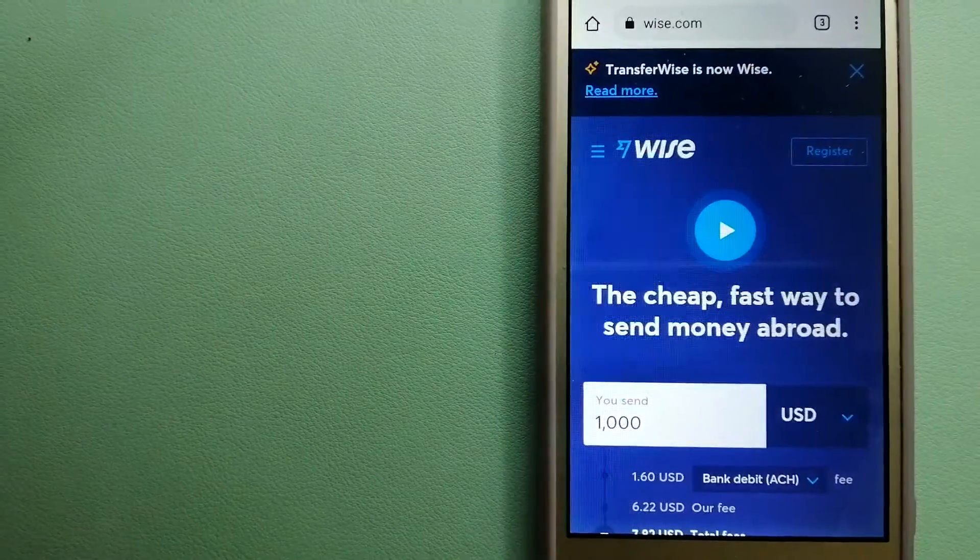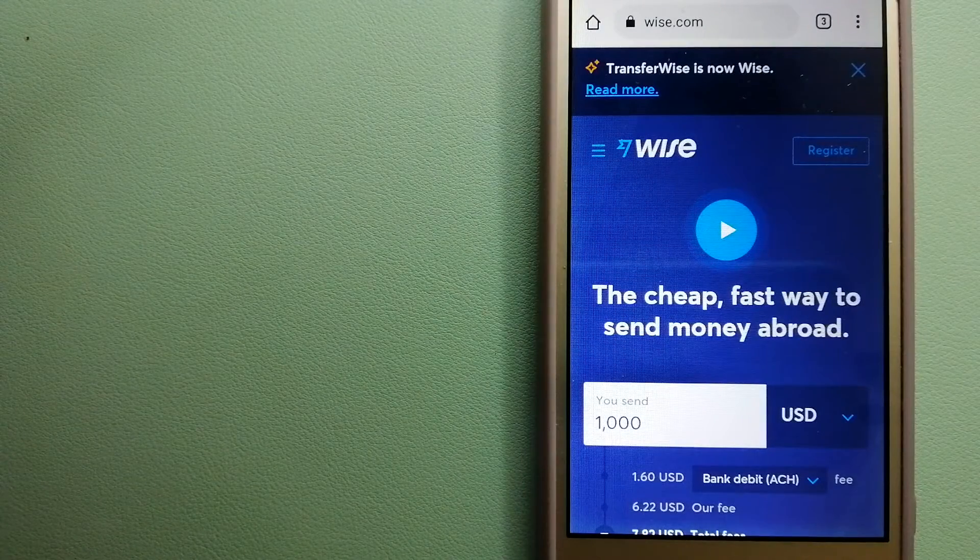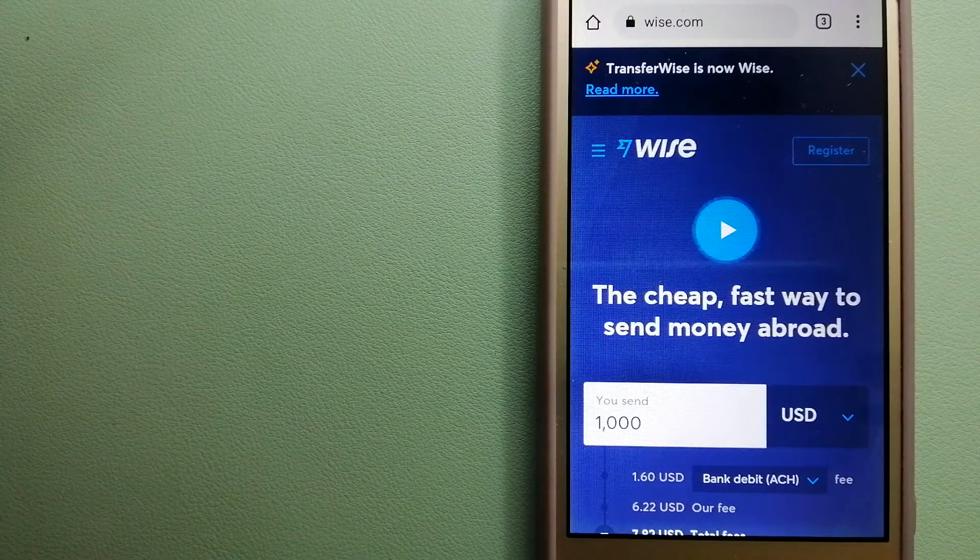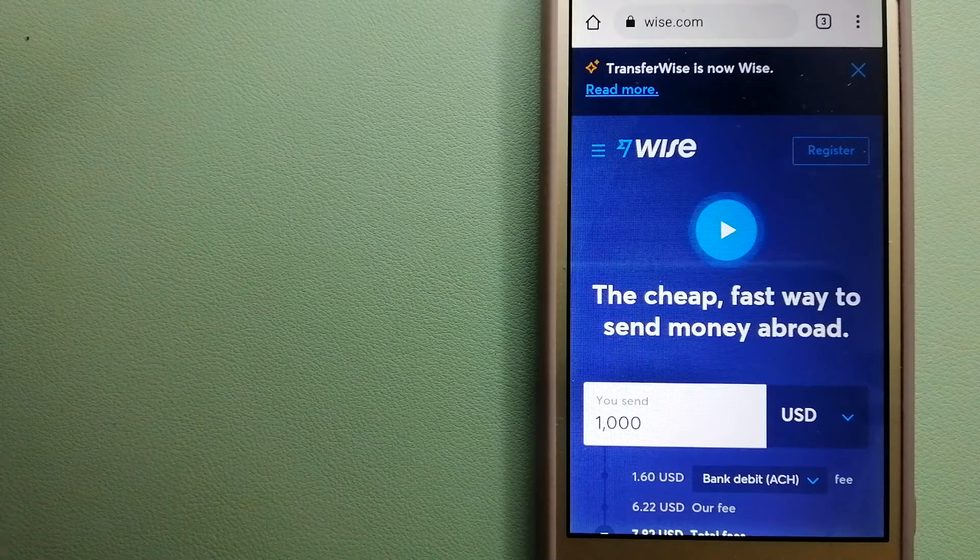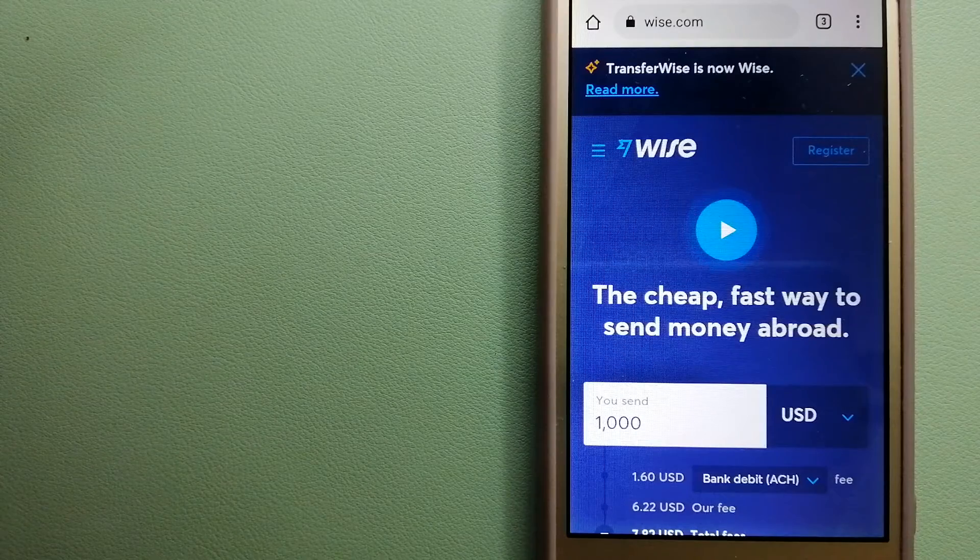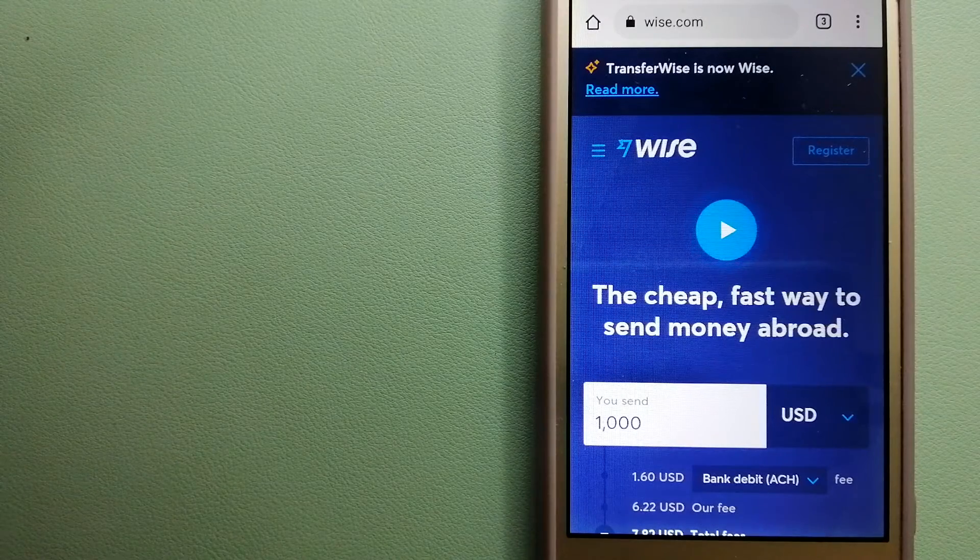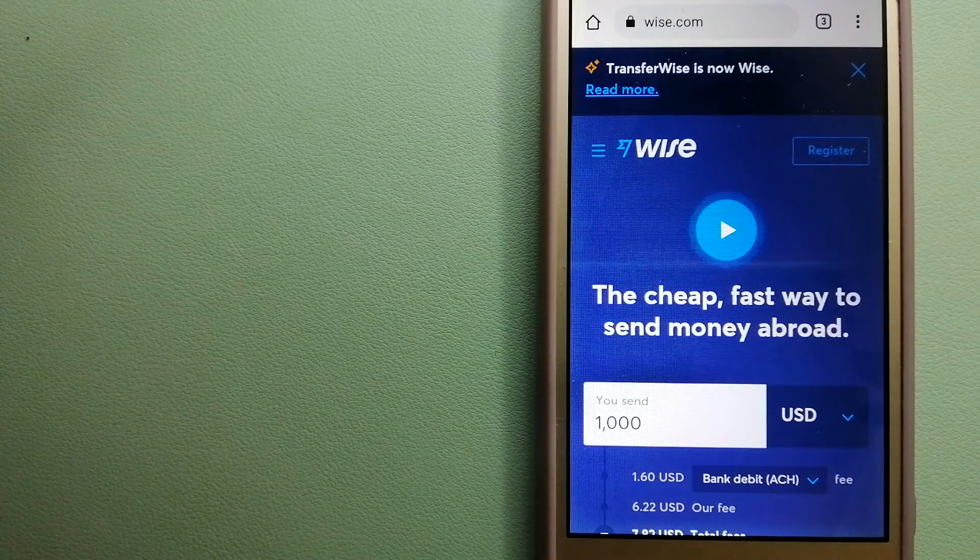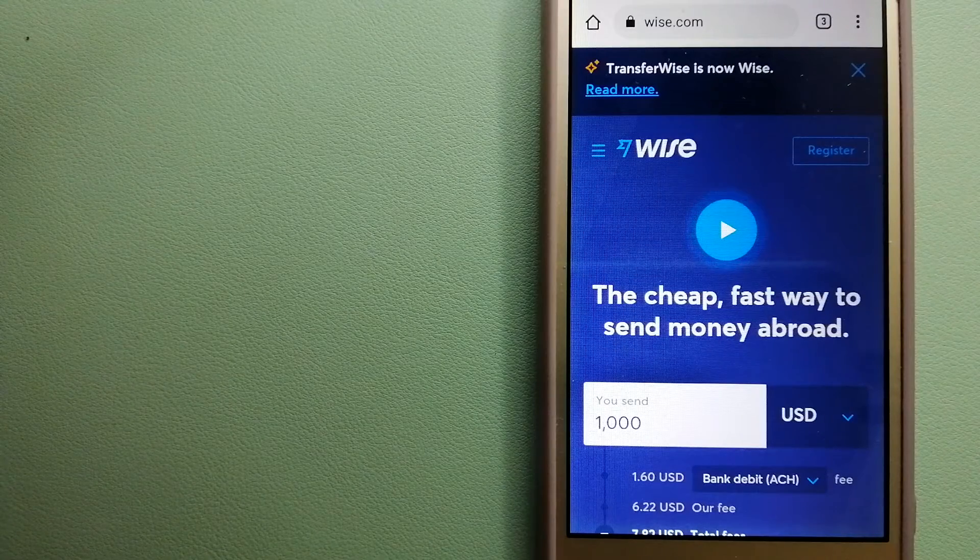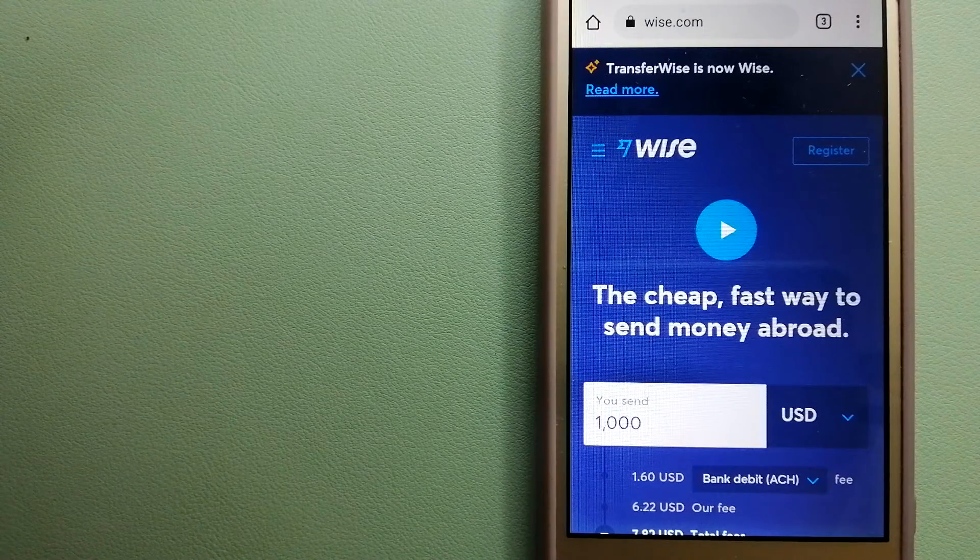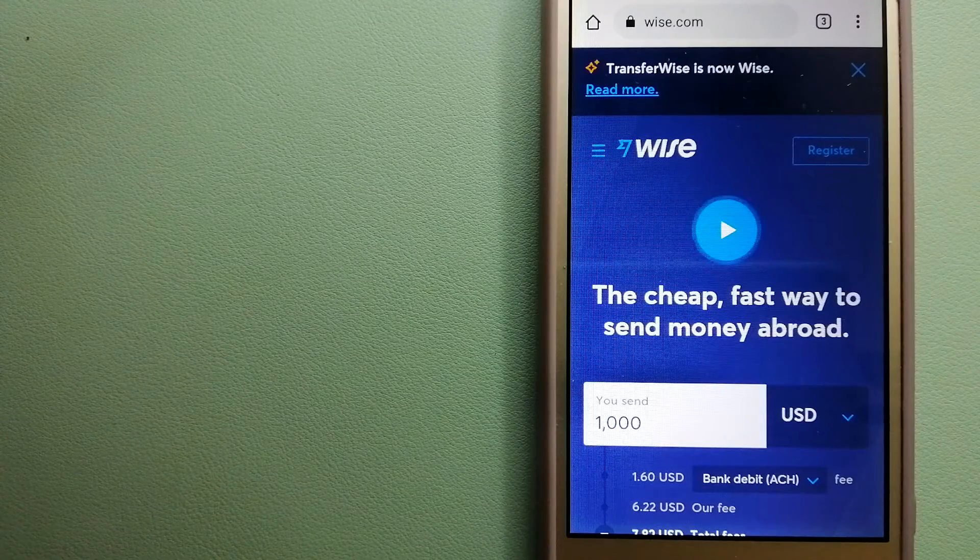The third option is Wise, formerly TransferWise. People on every continent around the world are choosing Wise to help them live, travel, and work internationally. They have the fairest and easiest way to send money overseas. Using Wise is as simple as sending money from A to B.